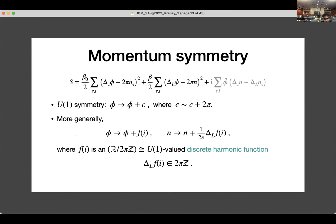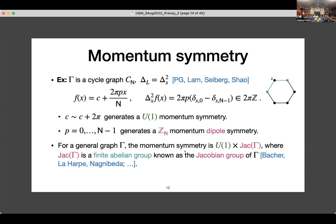However, there is a small issue: n here has to be an integer, so the Laplacian of this function should also be an integer. We can rewrite this as the Laplacian of f being 0 modulo 2π. This is exactly the definition of a U(1)-valued discrete harmonic function — a harmonic function on the graph that is U(1)-valued. To give a concrete example, on the cycle graph the discrete harmonic functions take the form of a constant plus a linear function in x, but the coefficient of the linear function is quantized — restricted to be an integer. The constant generates the standard U(1) momentum symmetry, whereas the integer generates the Z_n symmetry, and since the form is linear in x, it's what is usually called the dipole symmetry.